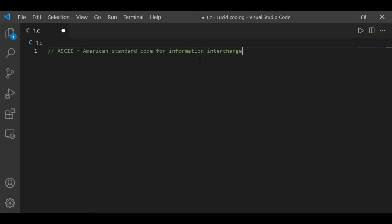Let me start with the full form of ASCII — it stands for American Standard Code for Information Interchange. It is nothing but an integer value which is associated with any specific character. Every character has a specific ASCII value, and all ASCII values are in integer form.